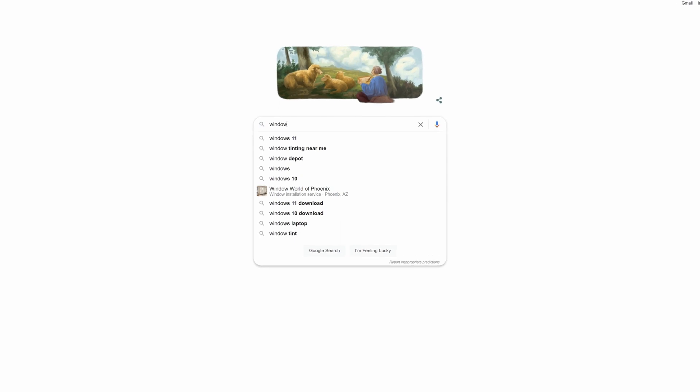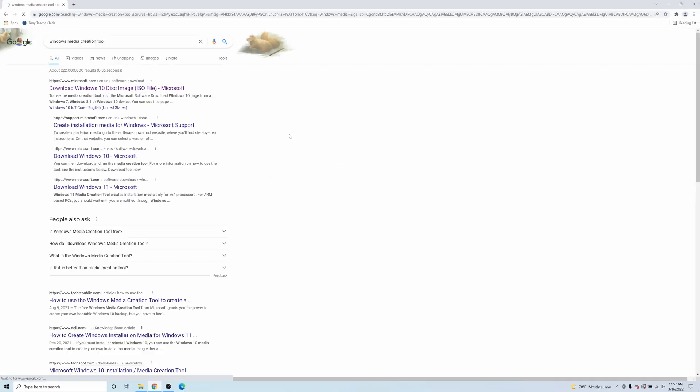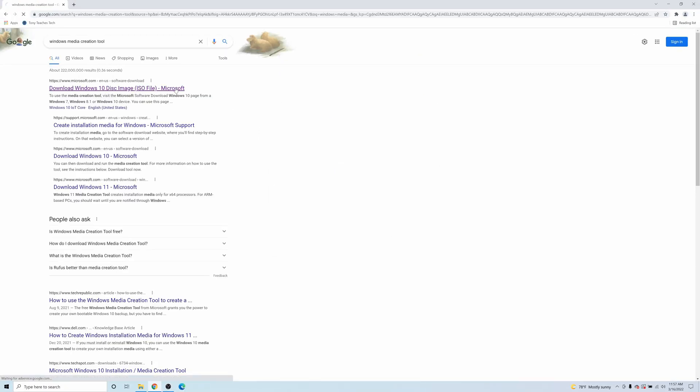You can install Windows 10 from a USB drive like this, and that's what I'm going to show you how to do in this video. Search Google for Windows Media Creation Tool and click the first link from Microsoft.com.